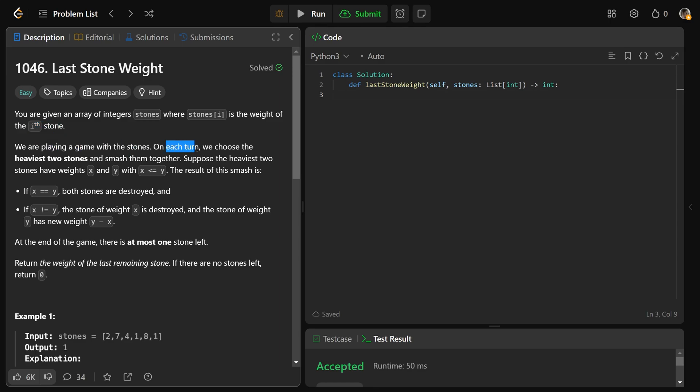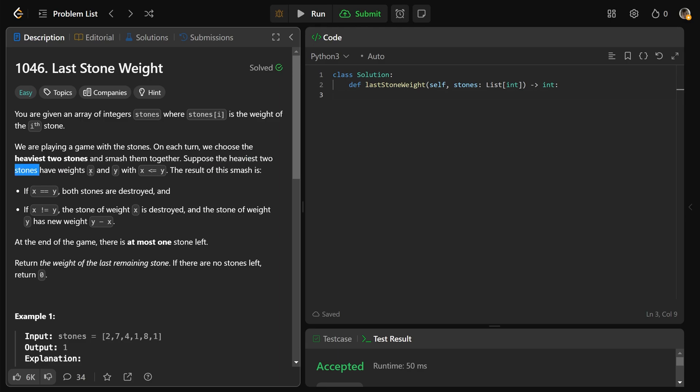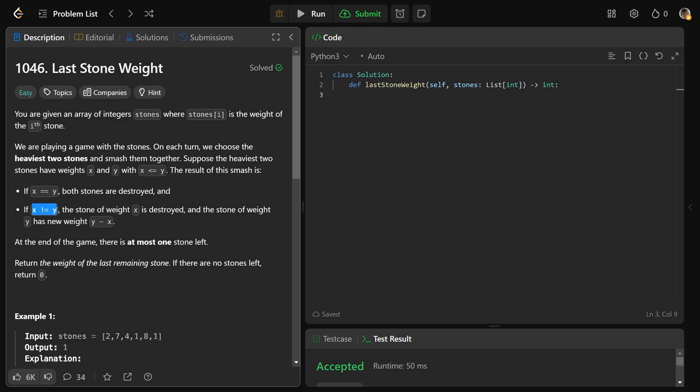We're playing a game with the stones. Each turn, we choose the two heaviest stones and smash them together. If they are equal to each other, both of them are completely destroyed.